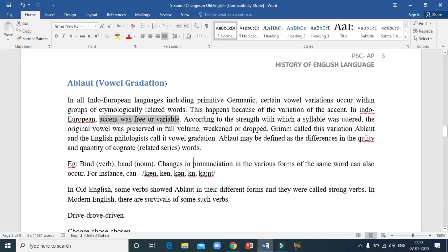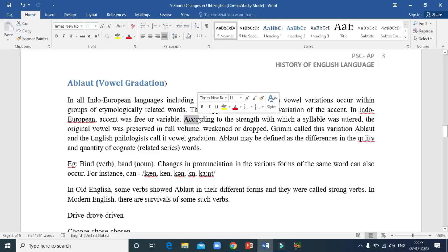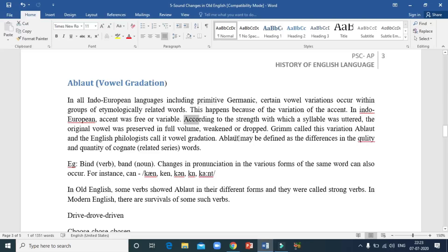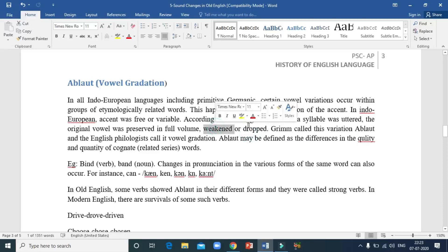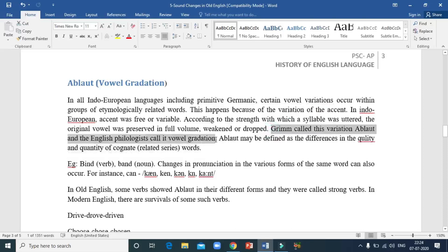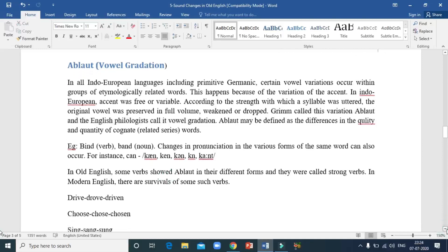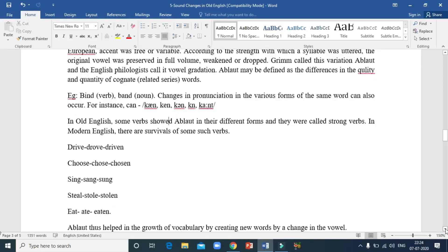In Indo-European languages, accent or stress was free or variable. If the first syllable of a word was stressed, the second syllable was gradually weakened or dropped. Grimm discovered this particular variation and called it ablaut; English philologists called it vowel gradation. In etymologically related words, only a vowel in the root will be different. This process is called vowel gradation or ablaut.